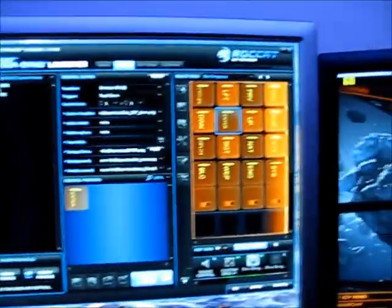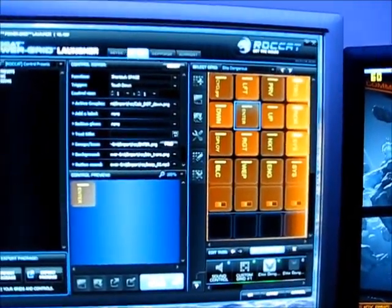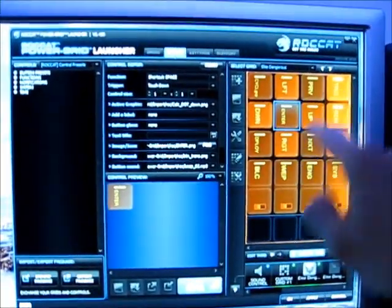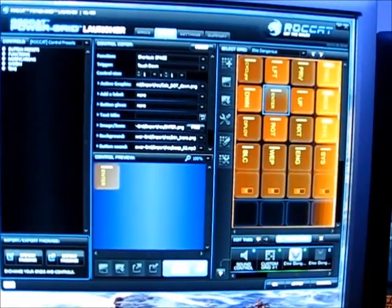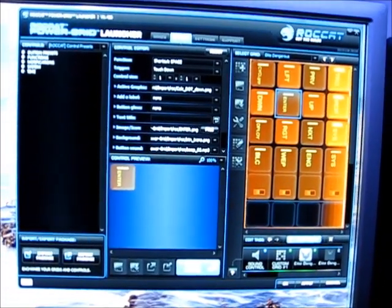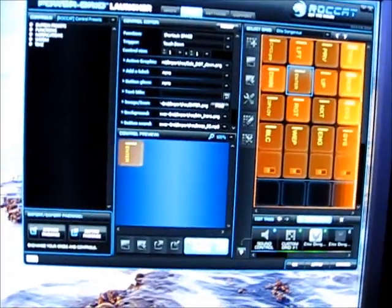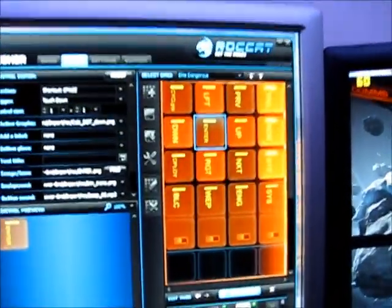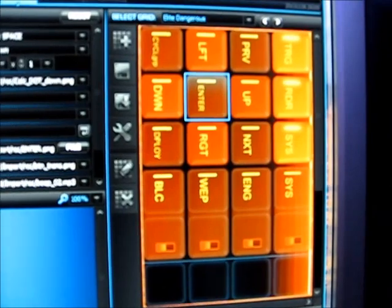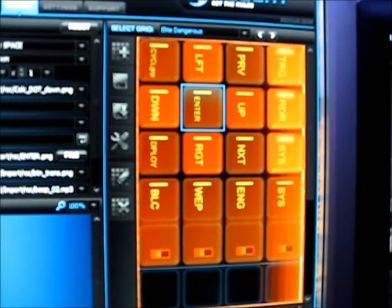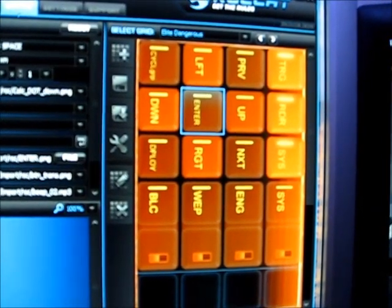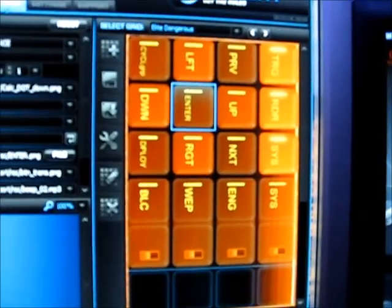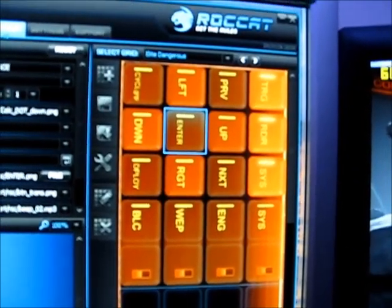And what it allows you to do is map key bindings to the buttons on the grid. So for instance as you can see, there's CS engineering engines weapons etc. There's also the targeting panel, radar panel.